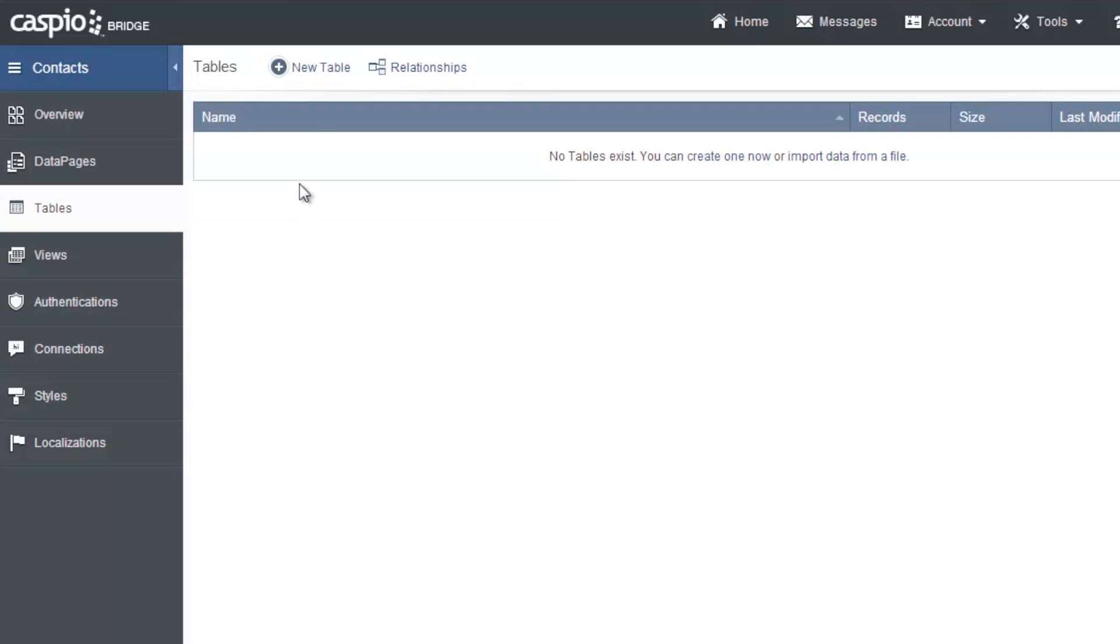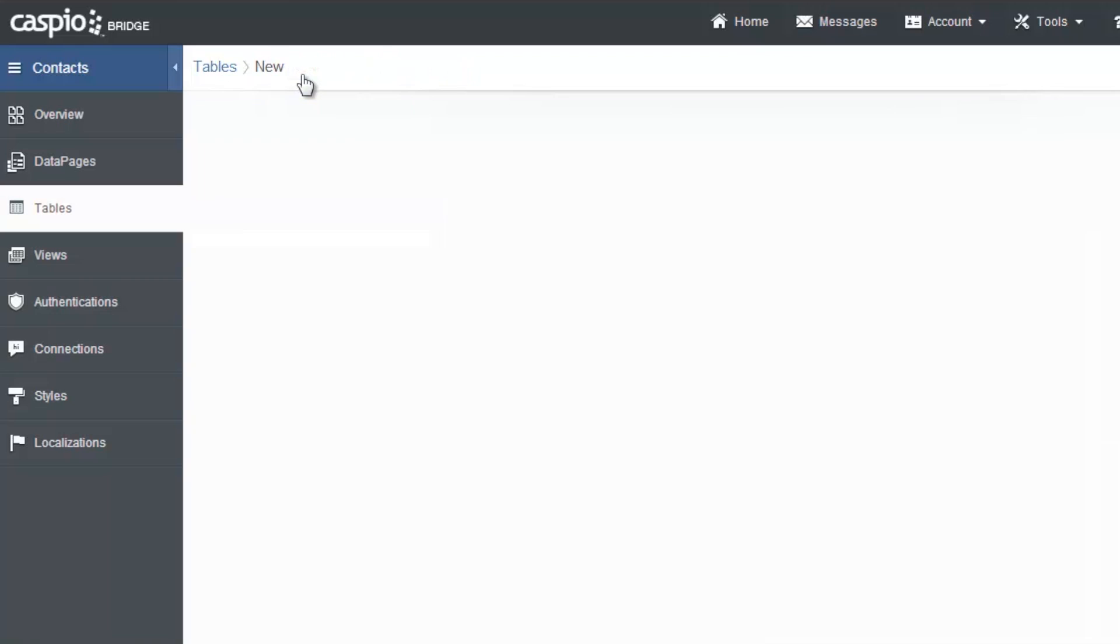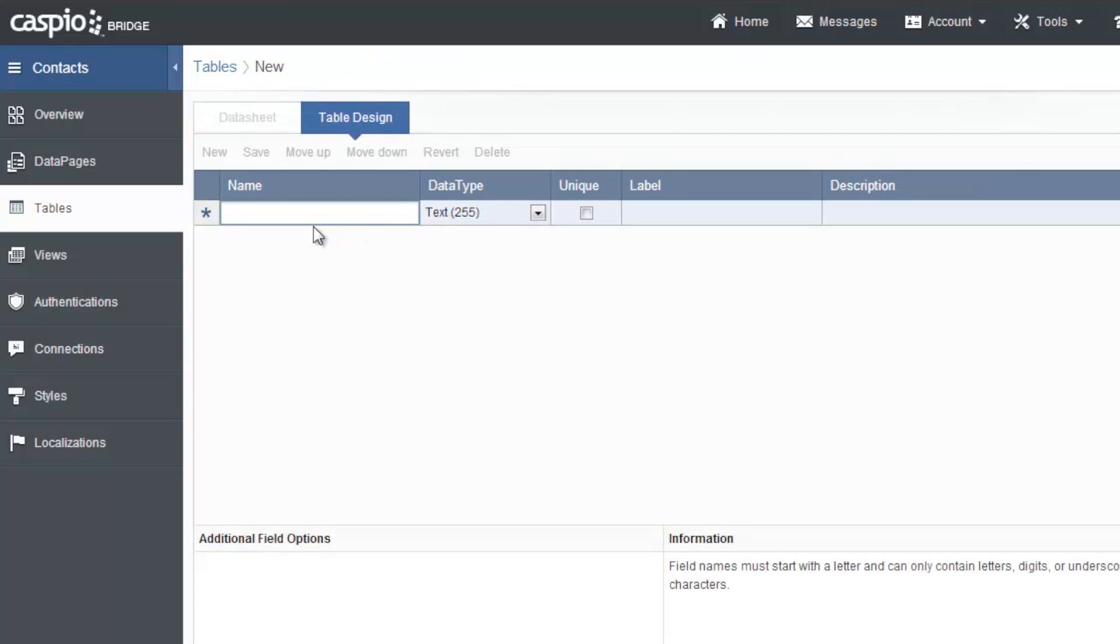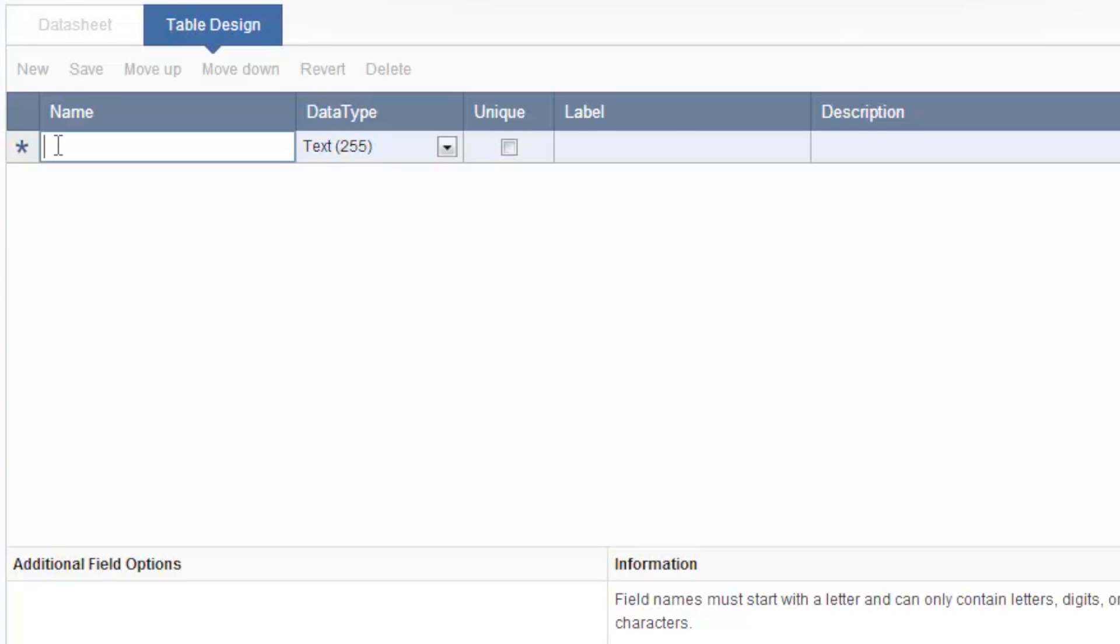So to create a new one I'll go ahead and click on new table and this will bring me into the table design view where I can create all the different fields that will be my table. Just like a spreadsheet a field is just like a column.